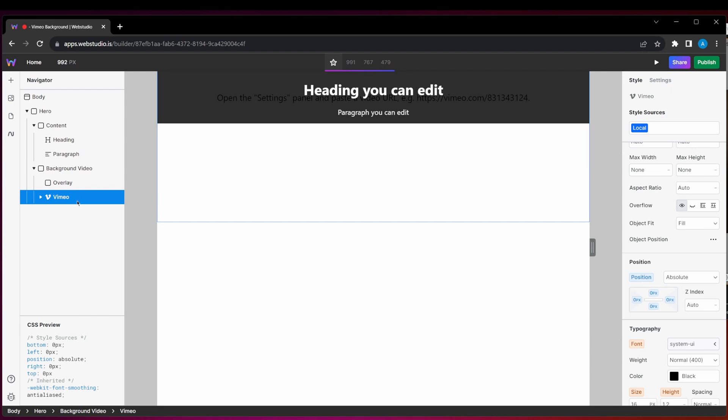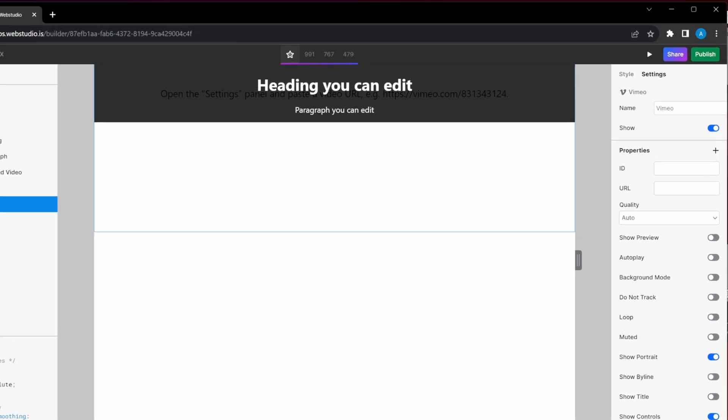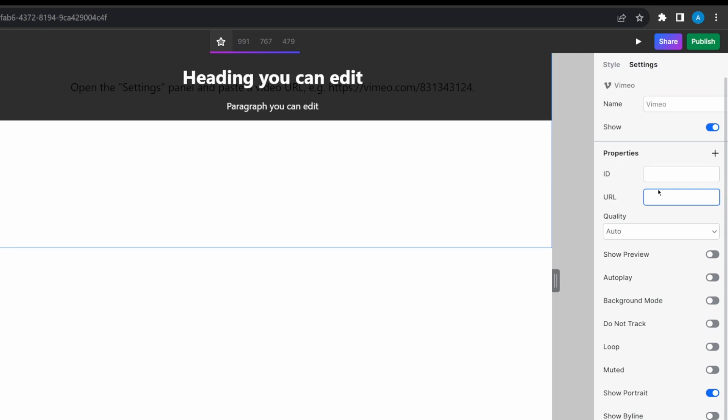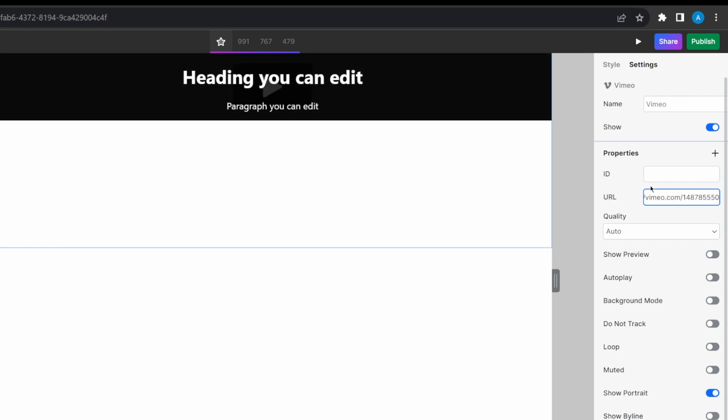So again, with the instance selected, go into the settings panel. We're first going to input our video URL. Now, this is any video URL that you can grab from Vimeo, whether it's one that you found on the platform or one that you've uploaded yourself.